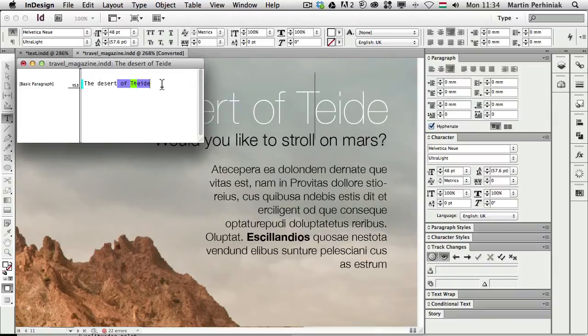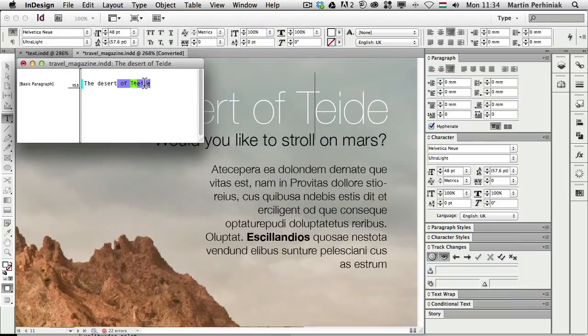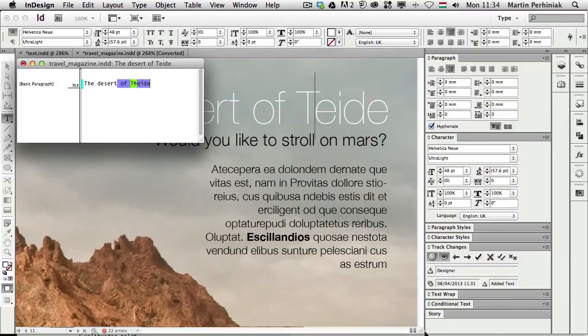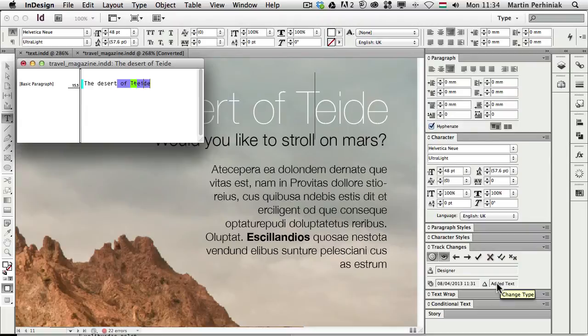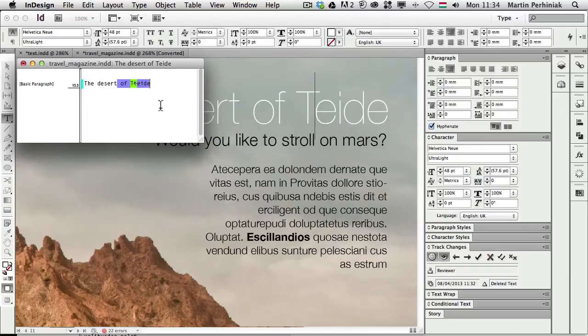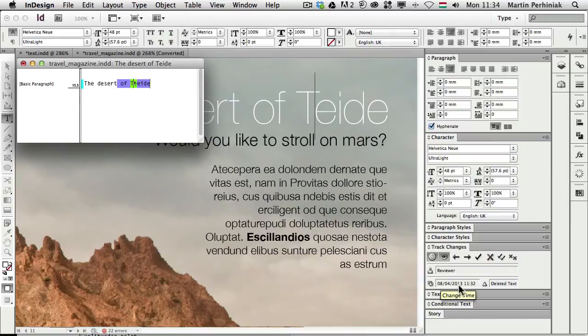And the great thing with this feature is that you can also keep track of the date of the change. So for example, if I select this part where the designer added of Teide, you can see that in the track changes panel, the user name. And we can see also the change time and what happened. So it was an added text. Now if we select this part where the reviewer changed the T to capital T, we can see that yes, it's done by the reviewer at that time. And it was a deleted text.